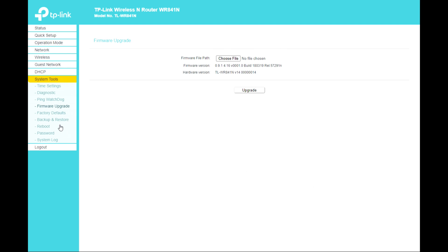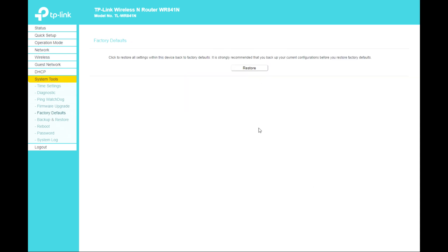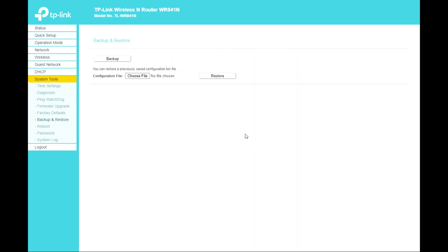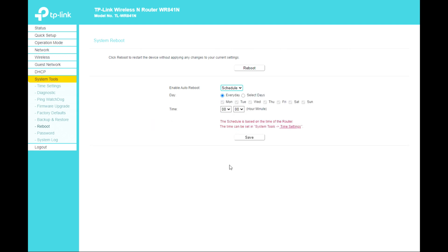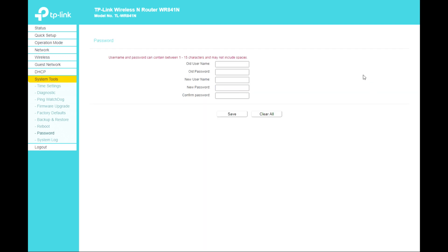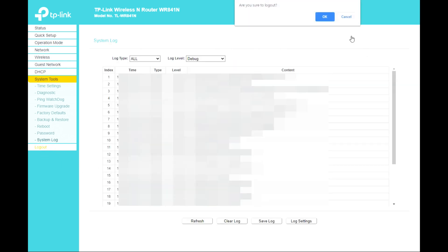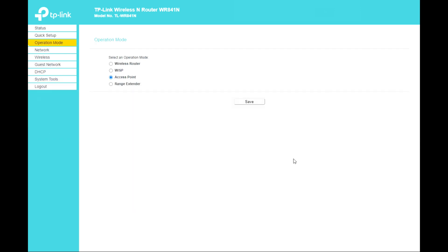Firmware Update lets you upgrade your TP-Link router. Factory Defaults lets you restore it to factory settings. Backup and Restore lets you back up your router settings and restore them when needed. You can also Reboot your router manually or enable auto-reboot on a scheduled day. The Password section lets you change the login password, and System Logs are also available.